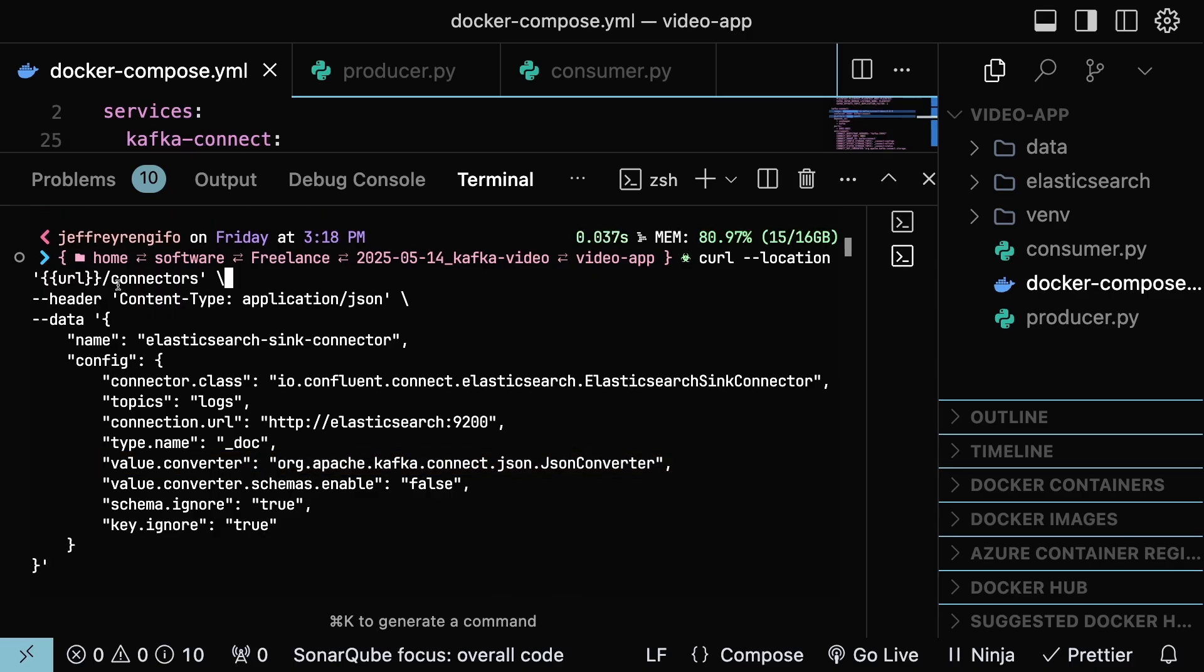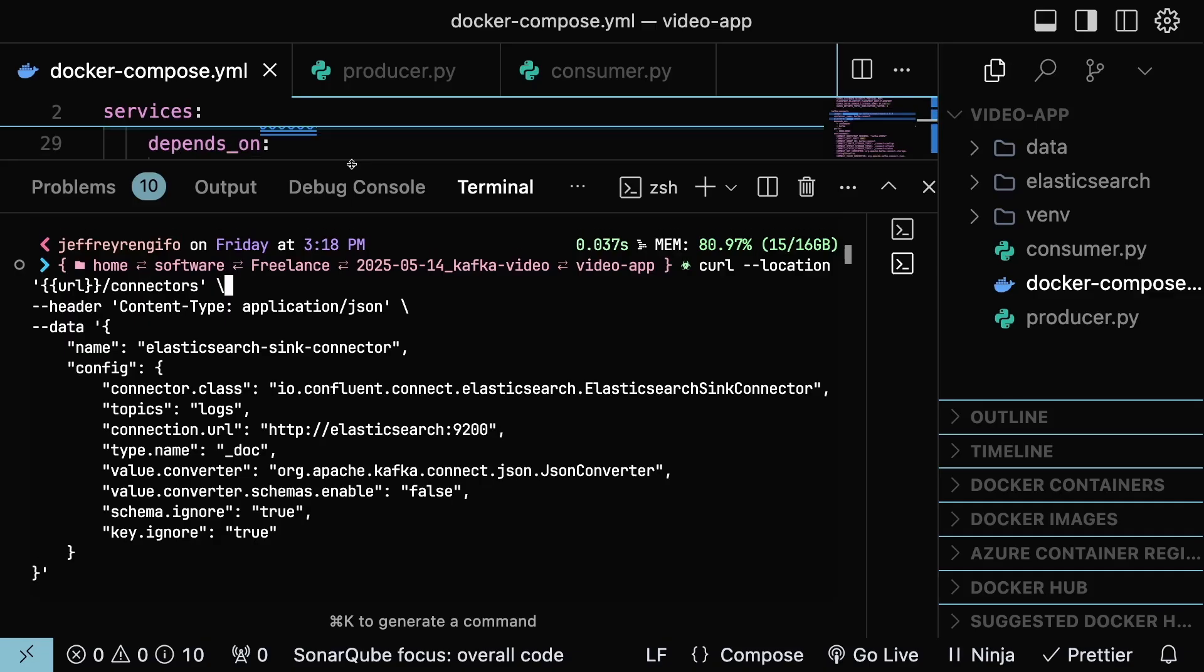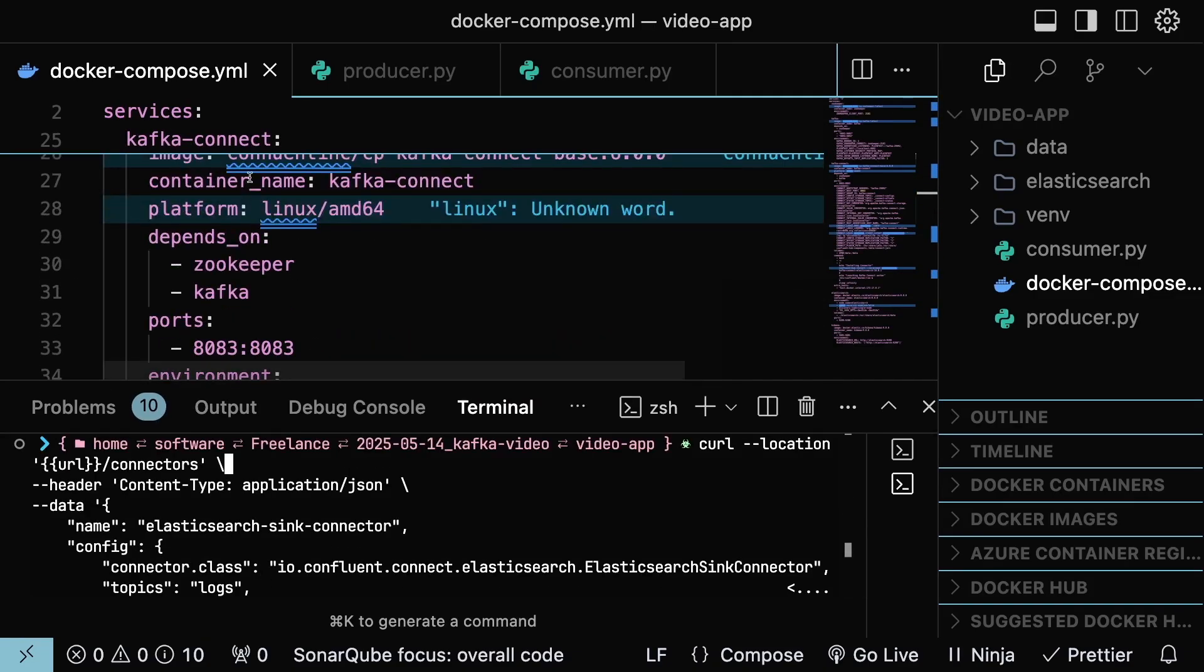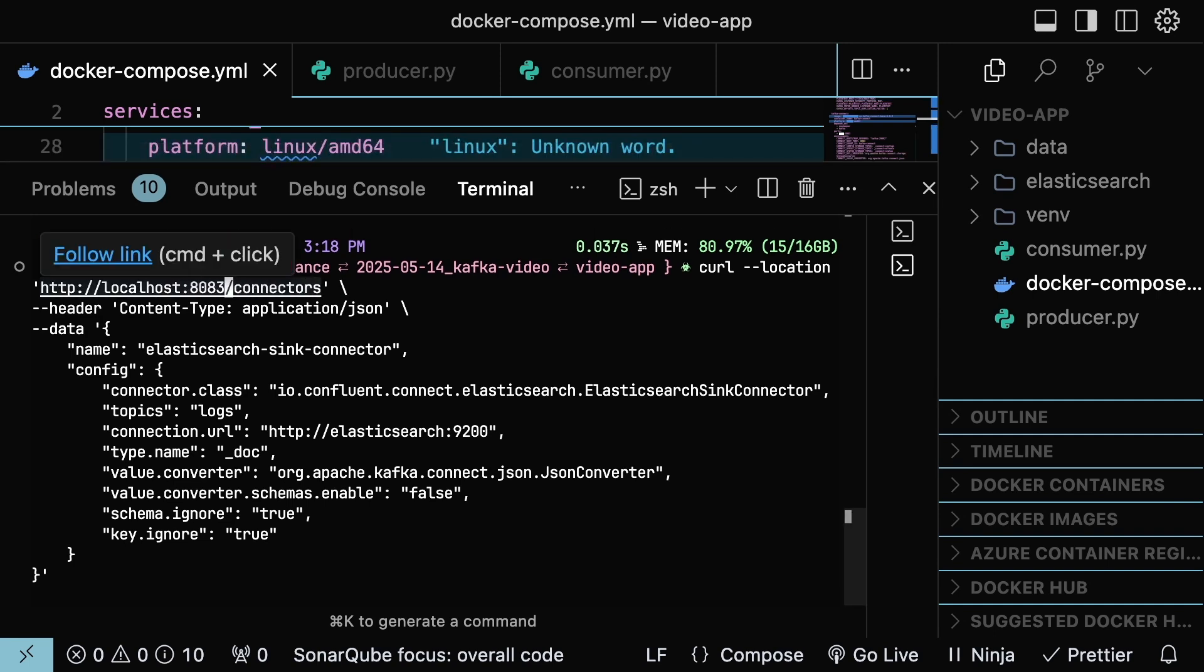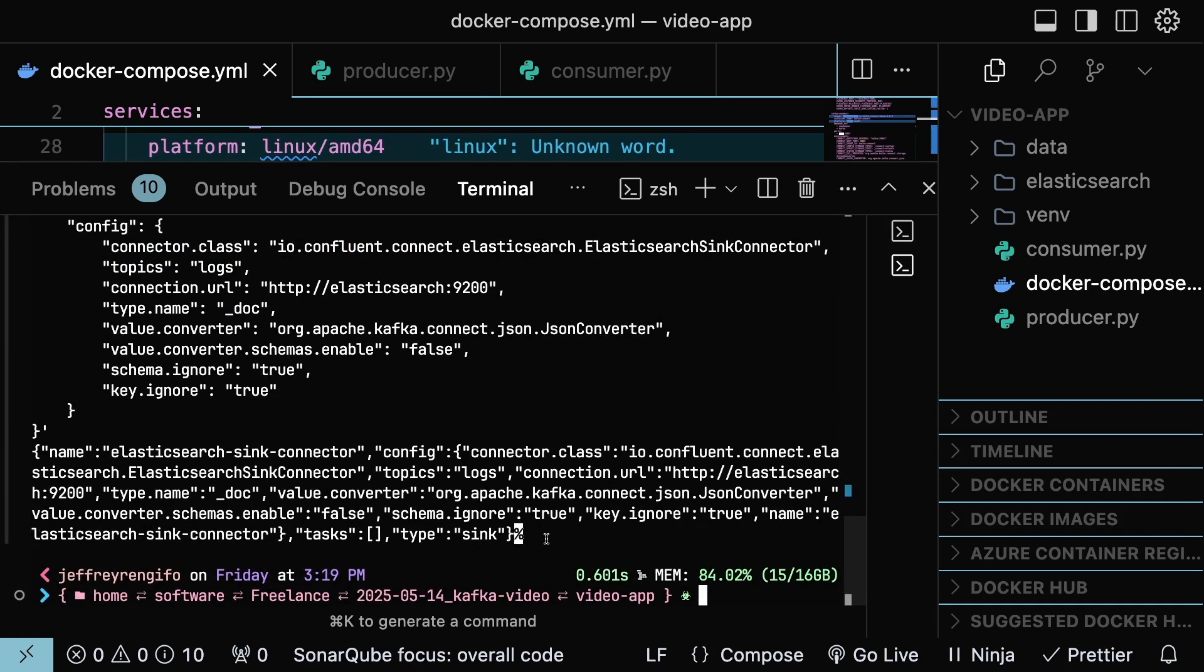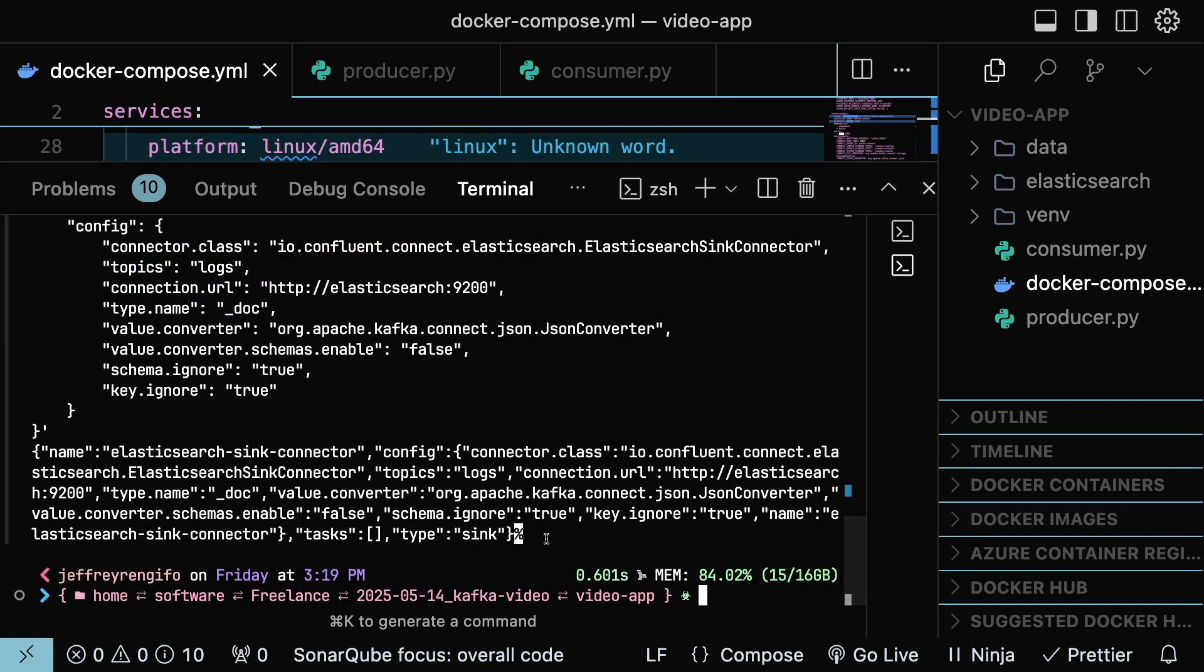Before running, we need to replace the URL variable with the URL where Kafka Connect is running. In this example, localhost on port 8083. With this, Kafka Connect will now be listening to Kafka topic logs and storing the message automatically in Elasticsearch.